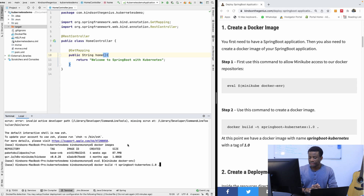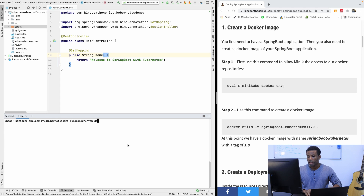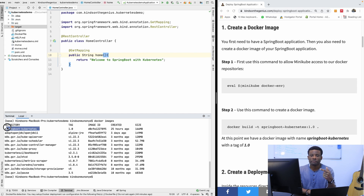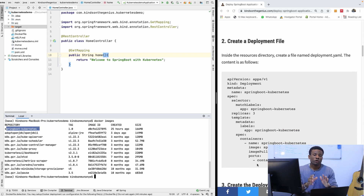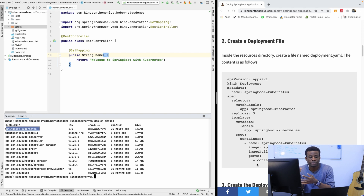After this, we are going to build the image of our application. The command is: docker build -t springboot-kubernetes:1.0 . — with a dot at the end. If I now say docker images, I should see the created image. You have the springboot-kubernetes image — that's the name of the image we just created. Now comes the most interesting part: you need to create a deployment.yml file.